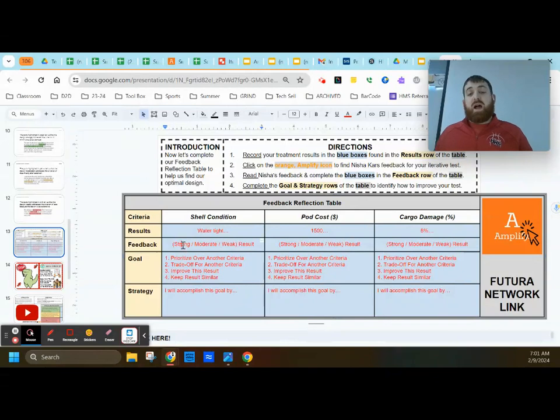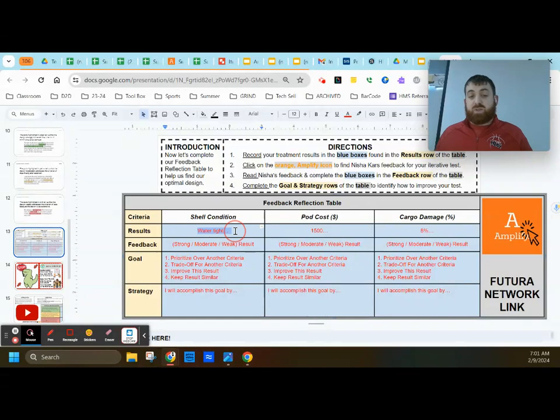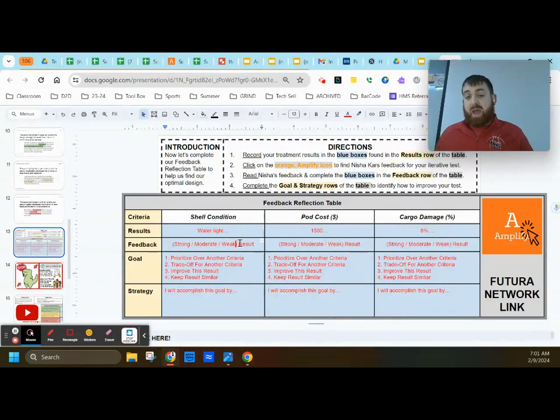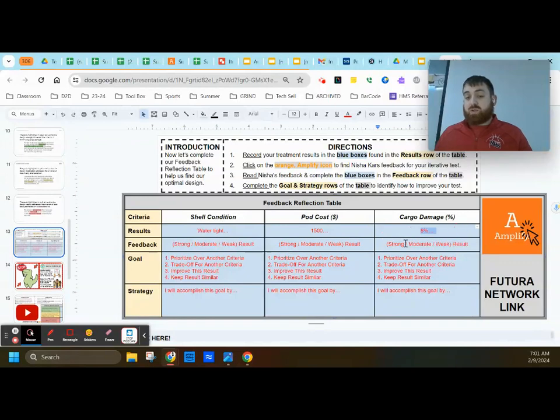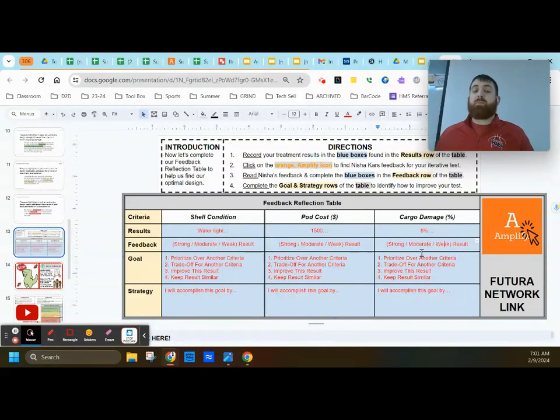Then you're going to highlight if Nisha Carr's feedback was strong, moderate, or weak. Did she say this was good, okay, or bad? Did she say the cost was good, okay, or bad? Was the cargo damage strong, moderate, or weak?